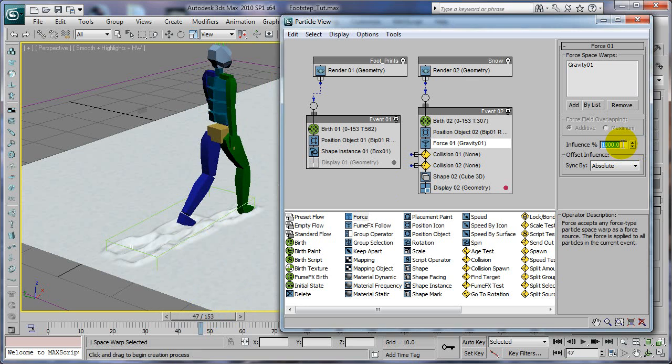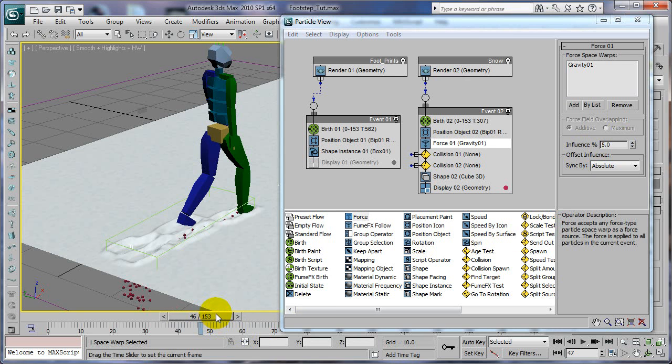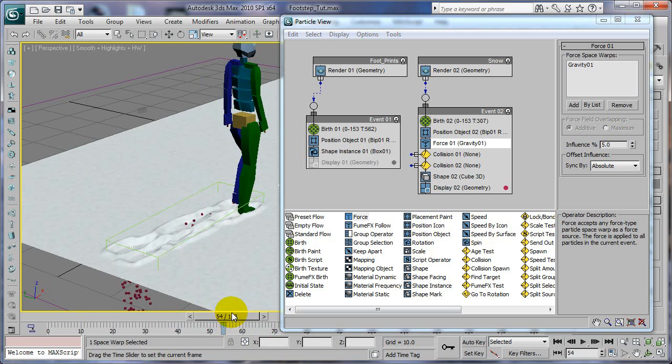Now as they come off the foot, they're going to be falling too quick, so we're going to change this influence to, let's try 50, nope lower, five. We don't want them falling too fast.